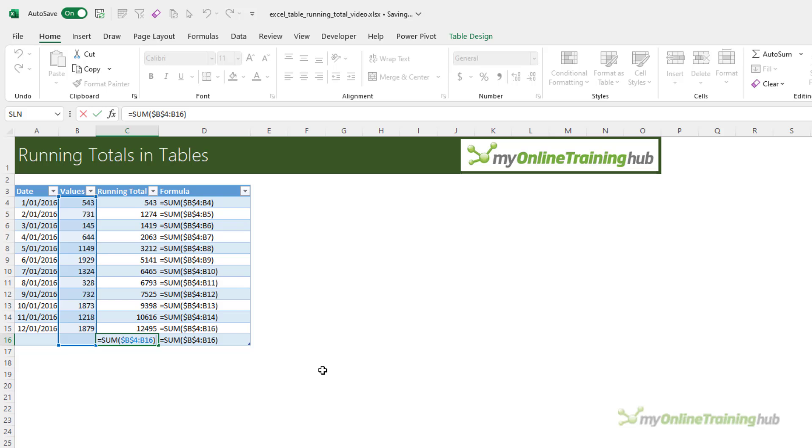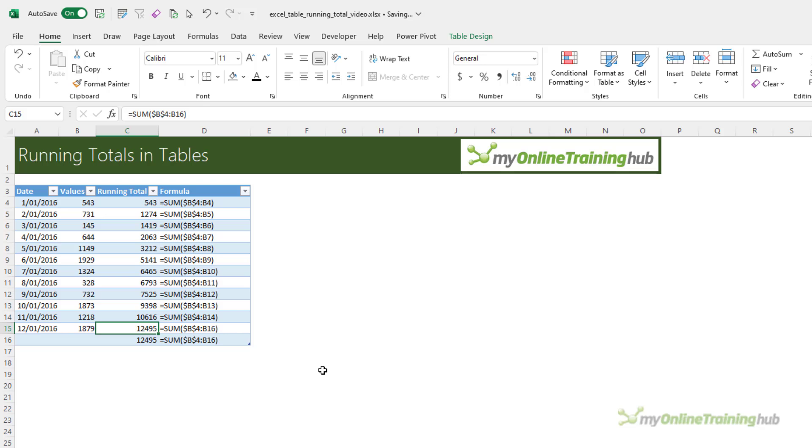This one of course also sums to the last row of the table. So you can see this style of formula in a table confuses Excel because it's expecting the formulas to be the same in each cell.